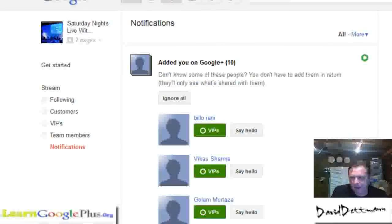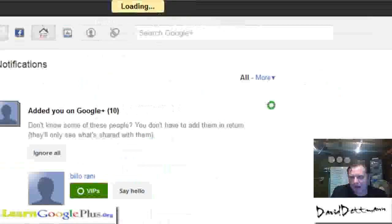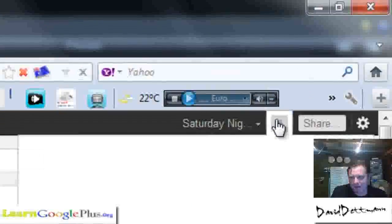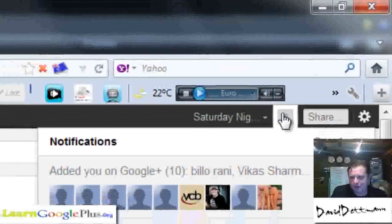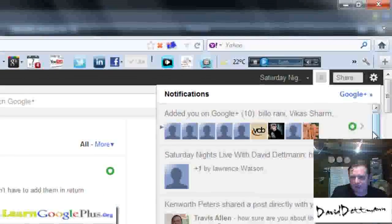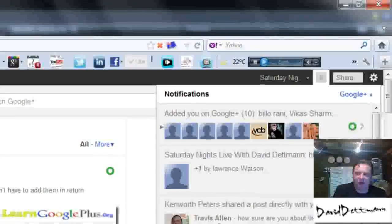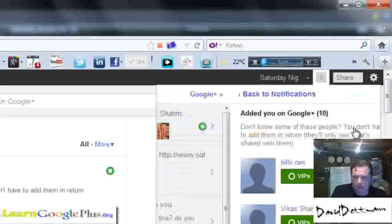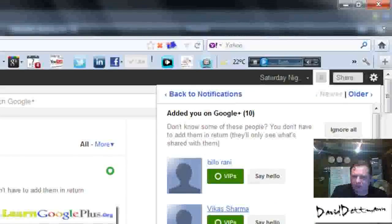You also get your notifications up here as well. It's very similar to the way other things work as far as your basic page.